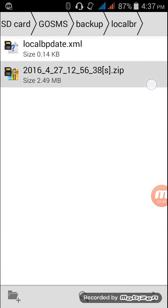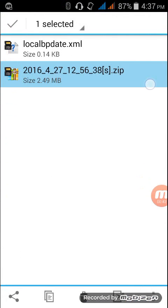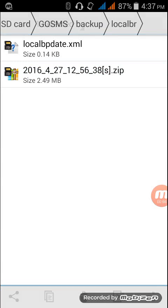So here's the backup file, which is in a zip file. Just transfer this zip file to your another phone. But here's the thing you need to remember: transfer it to the same folder location, which is SD card, Go SMS, backup, and local BR folder. So paste this on the same location of your another phone.